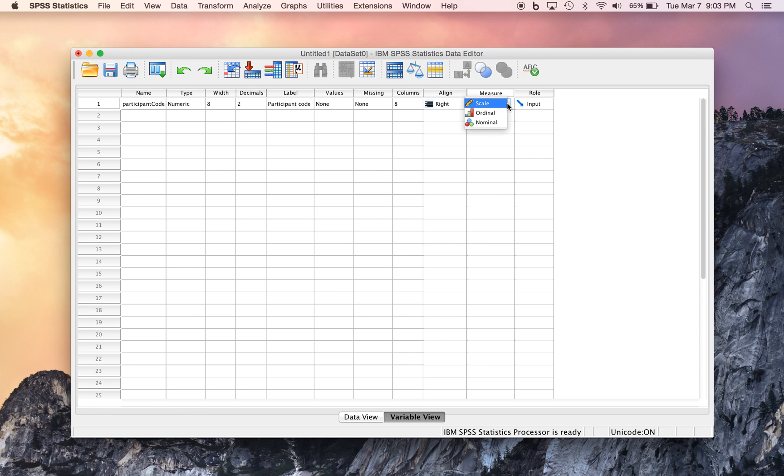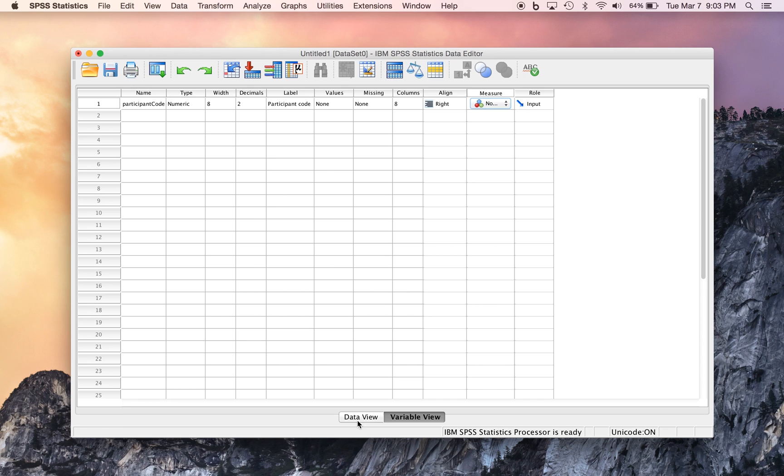The level of measurement. And in this case, our measurement level is nominal because each number simply represents a different person. There's no quantitative difference between 1 and 2 or 2 and 3. It's just person 1, person 2, and person 3.